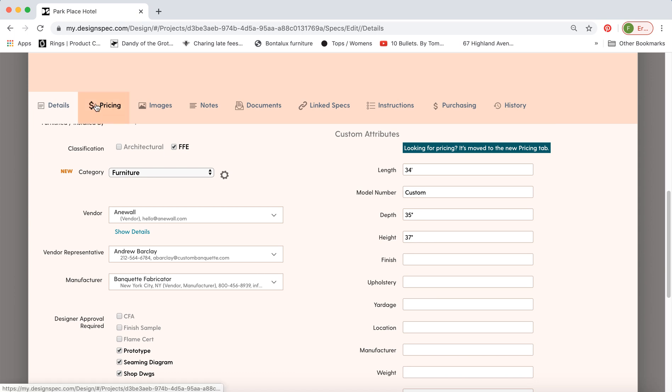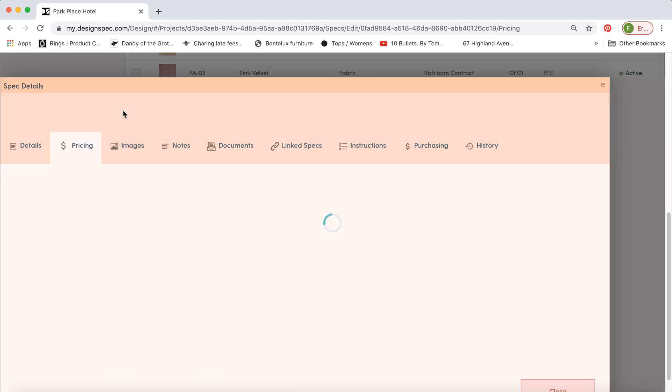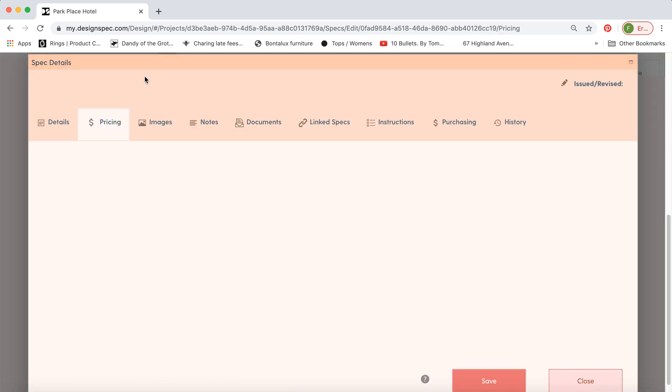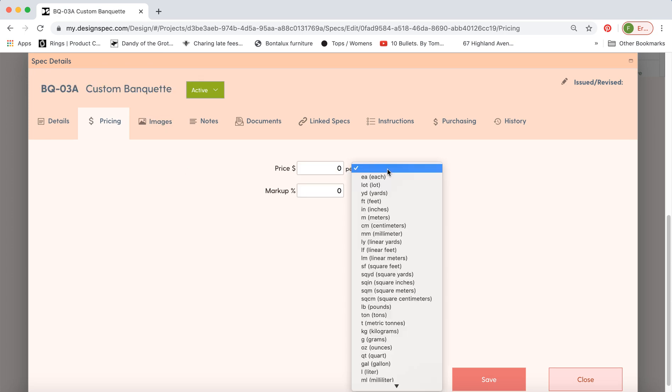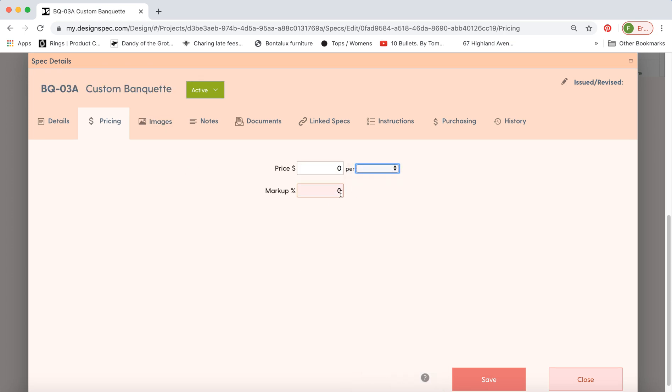So we also have these tabs up here you can fill out. You can include the price for the item and you can add a markup if you're doing purchasing.